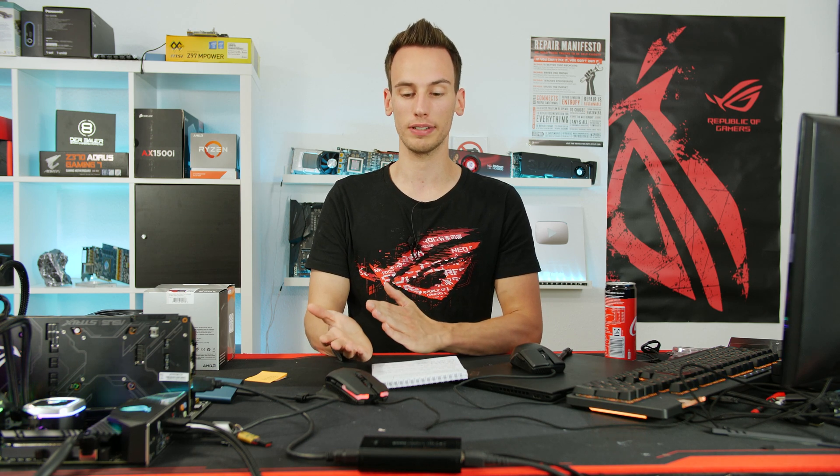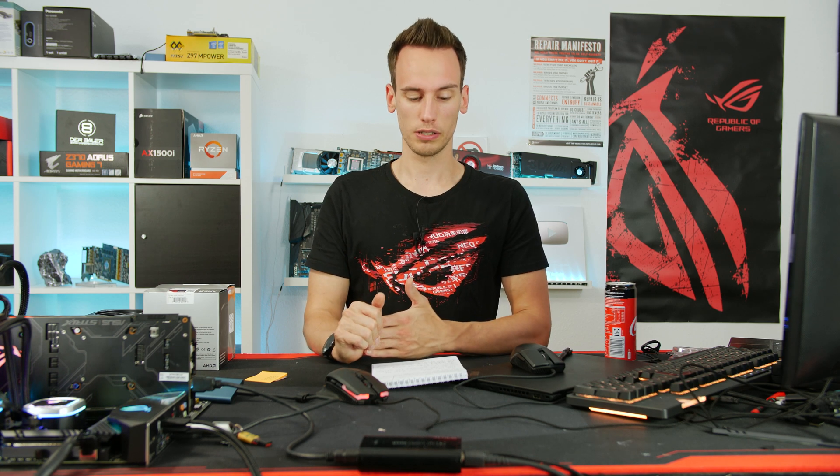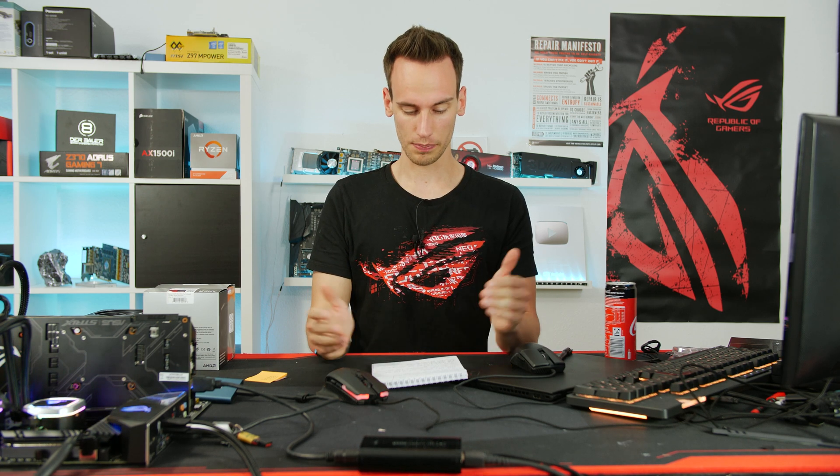So much for this video. In the next Ryzen 3000 video we will remove the cooler during load, while the setup is still running, and see how the CPU behaves. Something we did before with the 9900K, also 8700K. Not sure if that will be the next video on the channel, we will see how it works out. So much about this. Enjoy the rest of your day, see you soon.